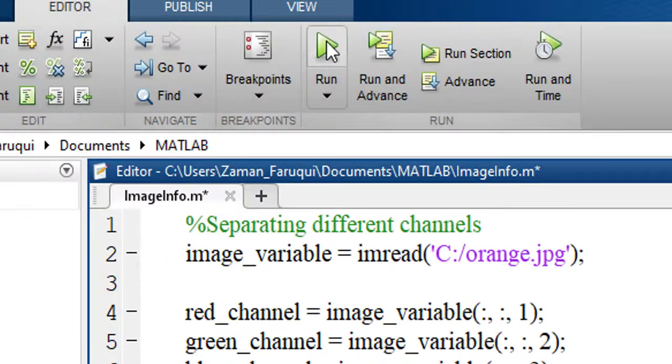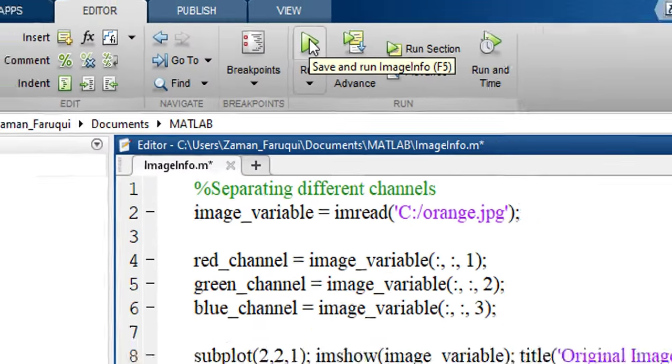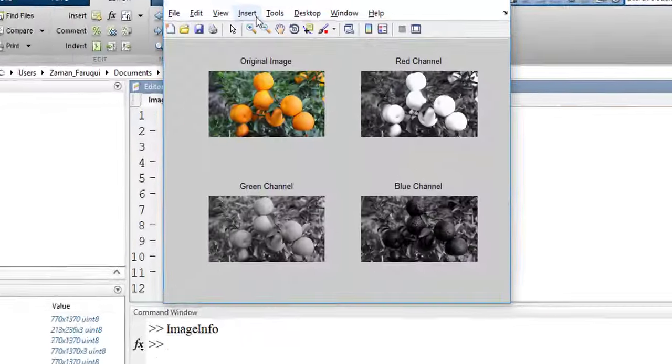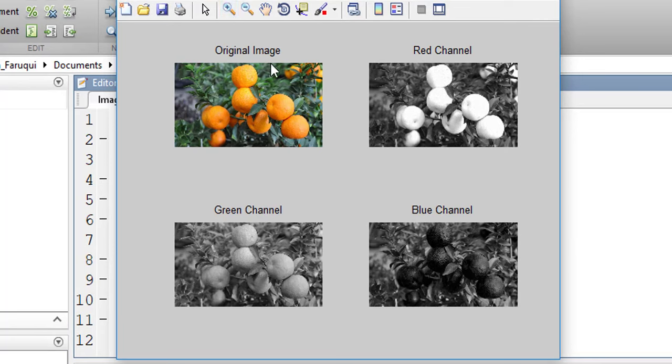Let's run the program. Here you can see, this is the original image. This is the red channel. This is the green channel. And here is the blue channel.